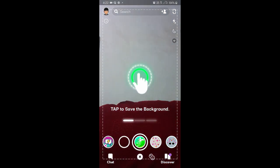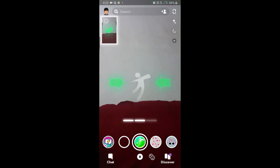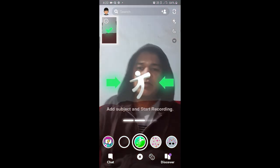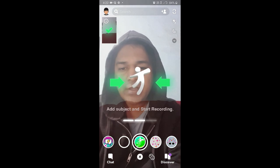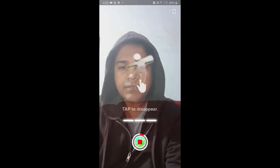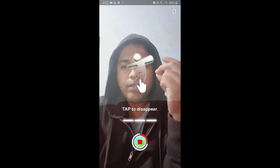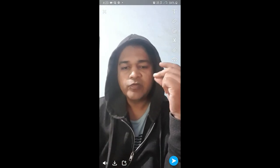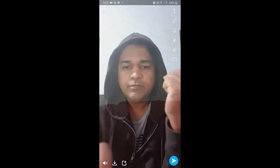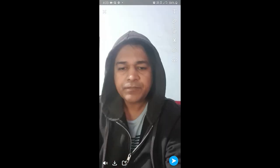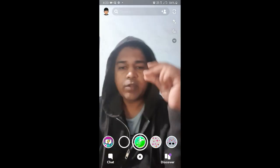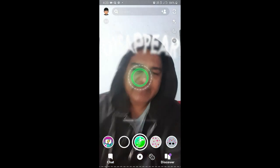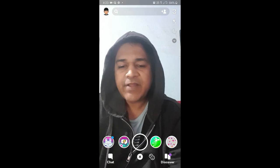Tap on the screen and our background is saved. Now I'll start recording and do something — let's see. And that's it! Likewise, you can get this filter and use it on Snapchat. Thanks for watching, see you in the next video.